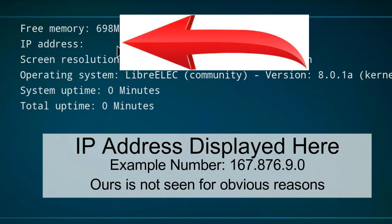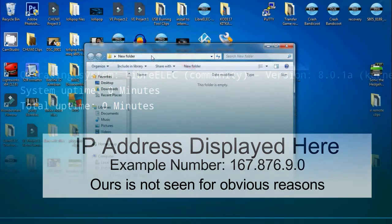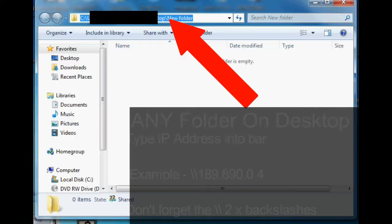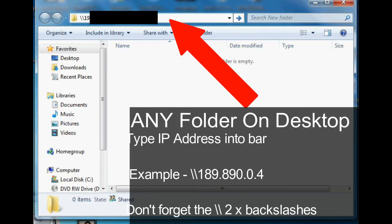Now make a note of your IP address and then move over to Windows and load up any folder on your desktop.